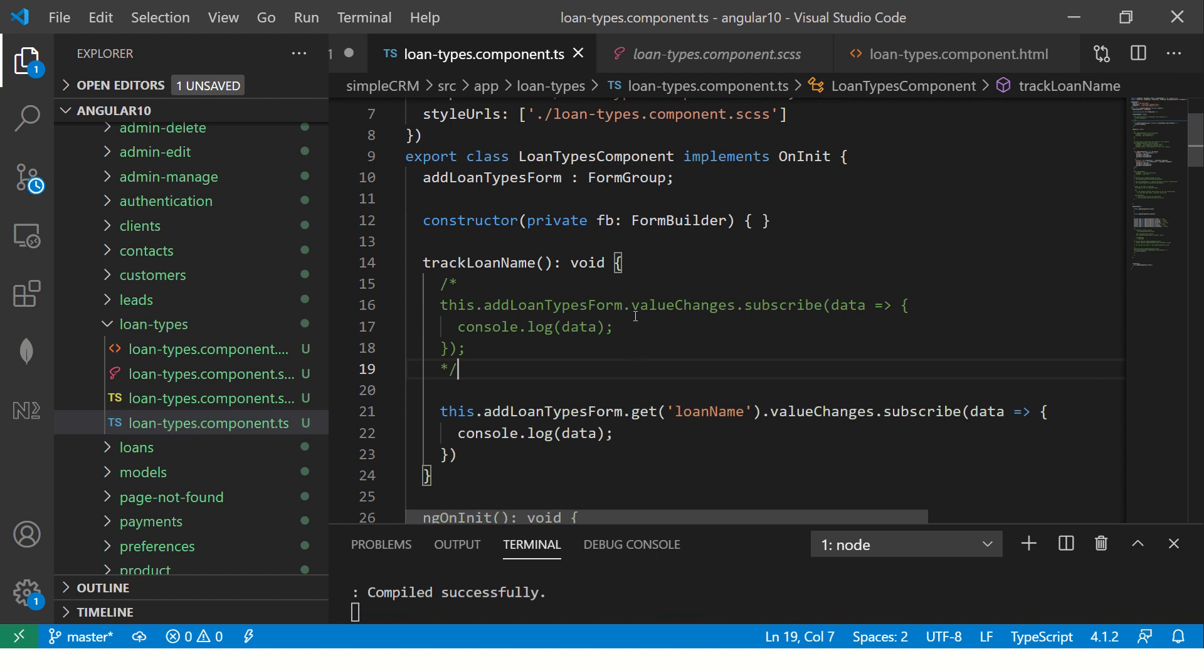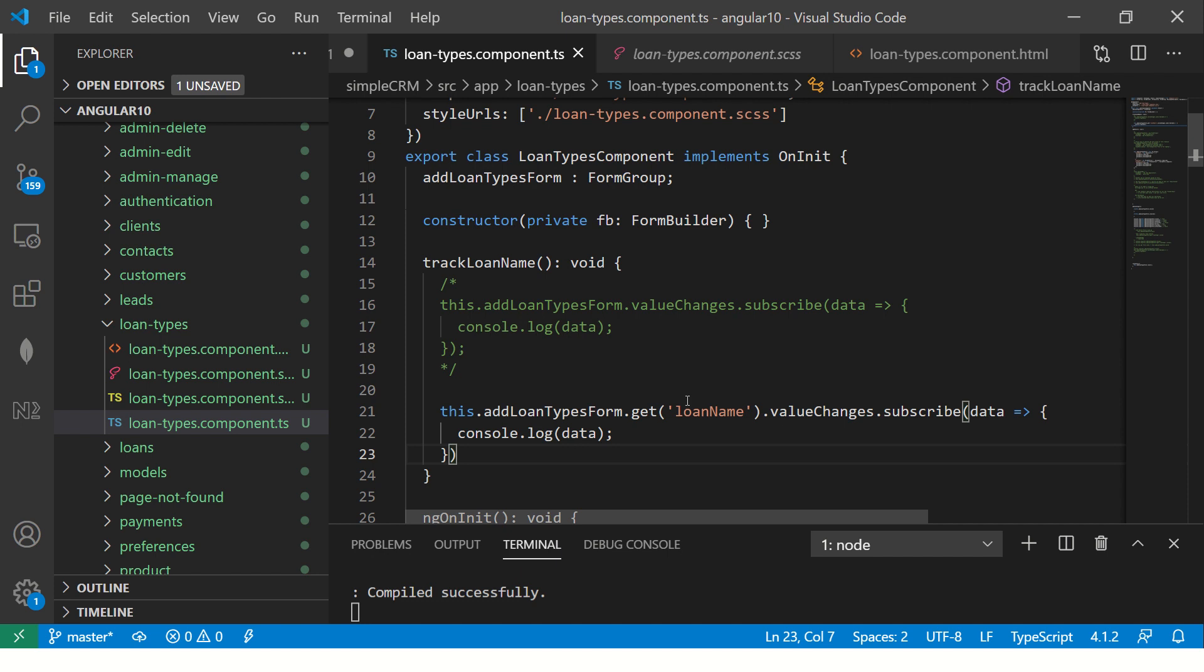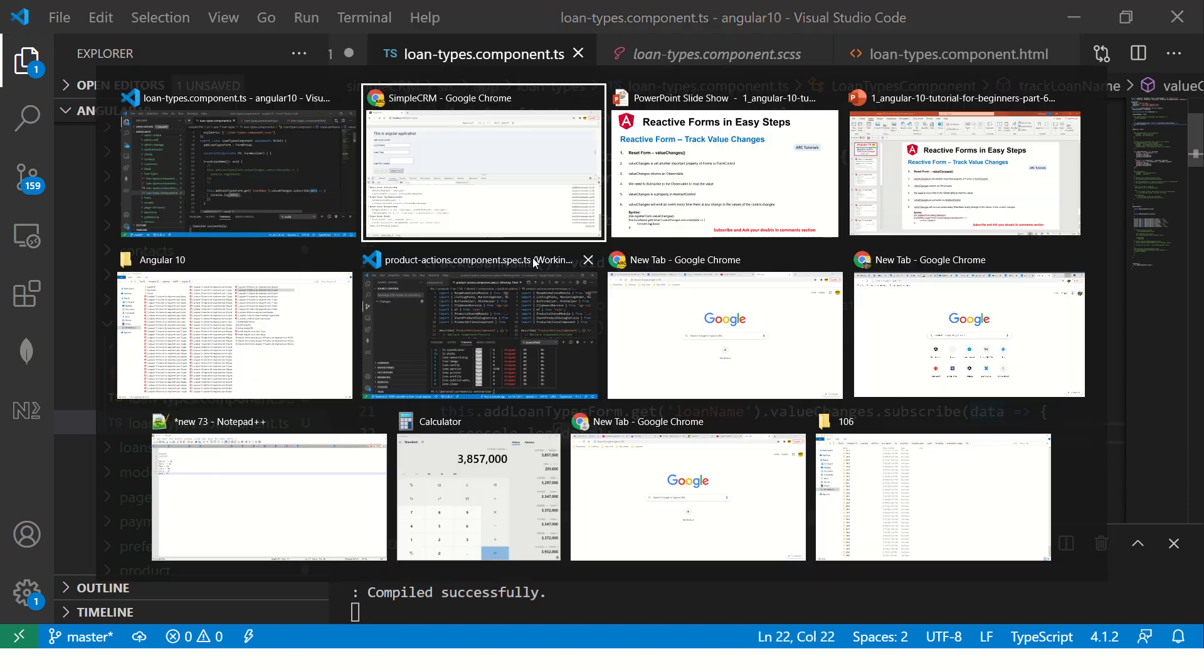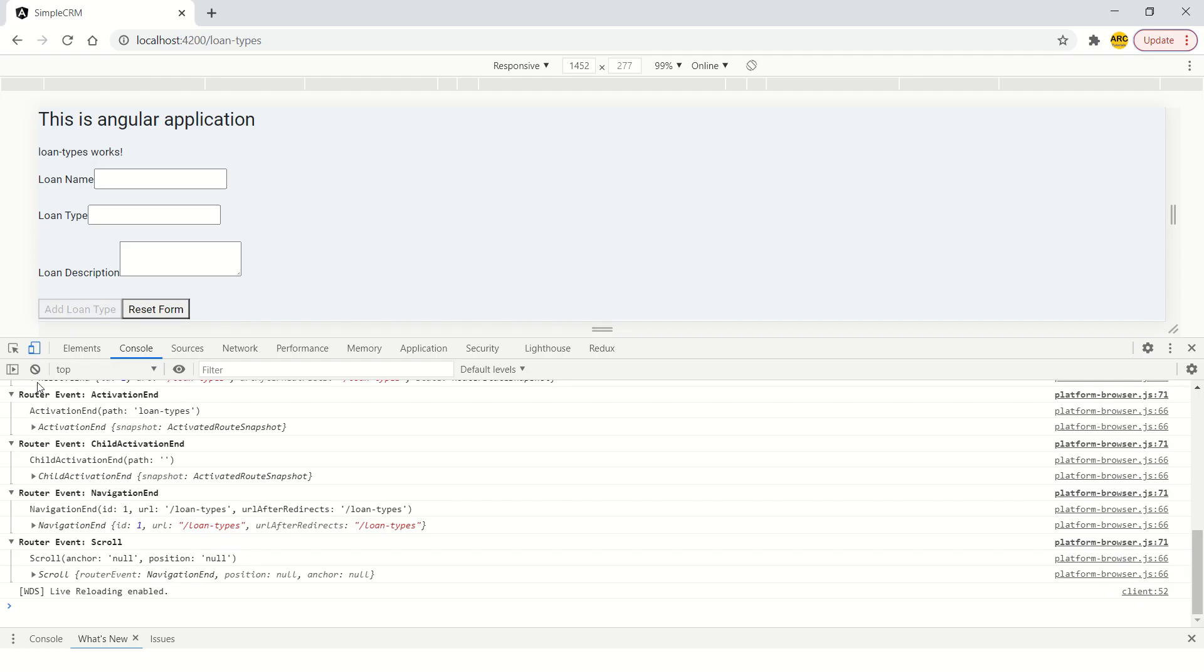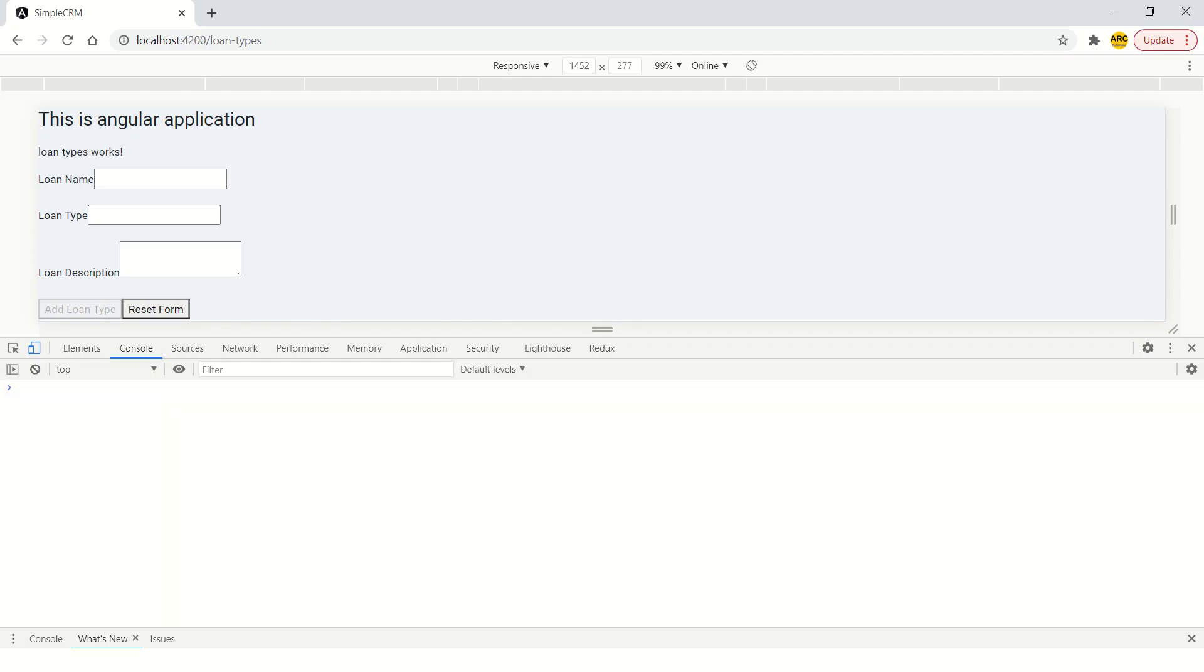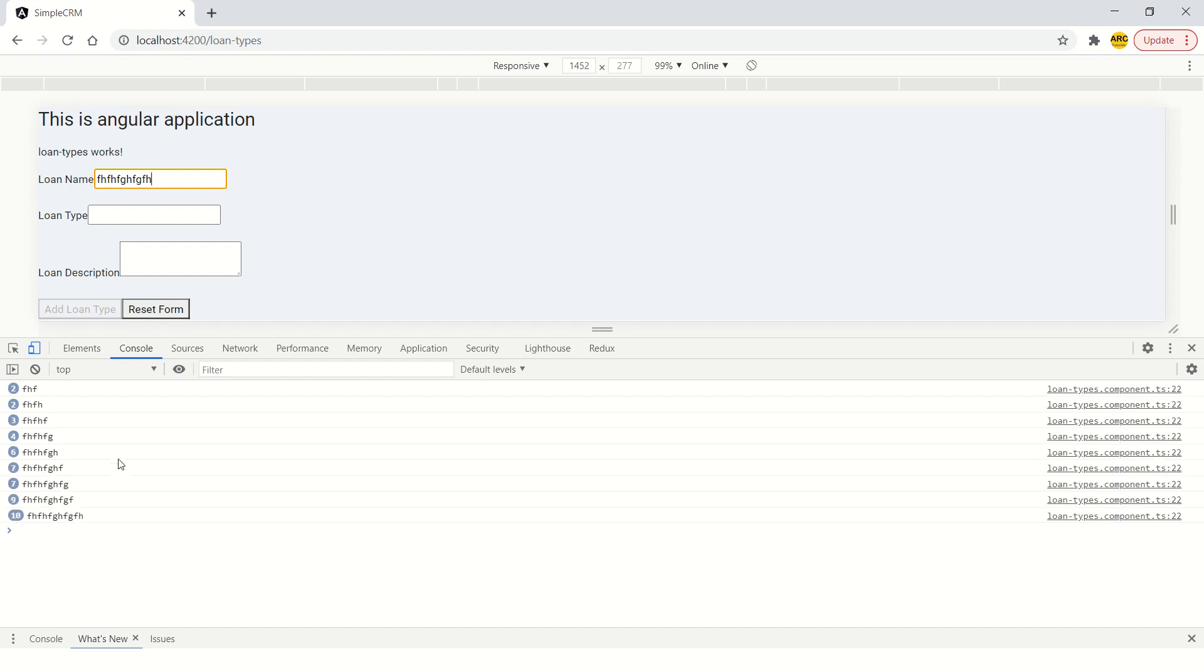So there are two ways - either you can listen and capture the entire form or you can just capture a particular form control. In this case the form control name is loanName and that's what I'm tracking the changes for. Let's go ahead and check this. So you see only the values for that particular form control are getting captured.